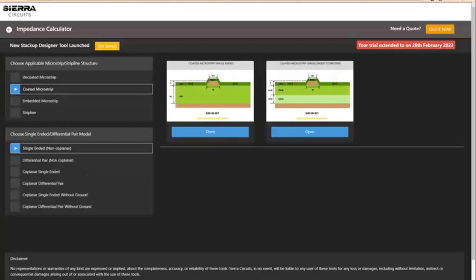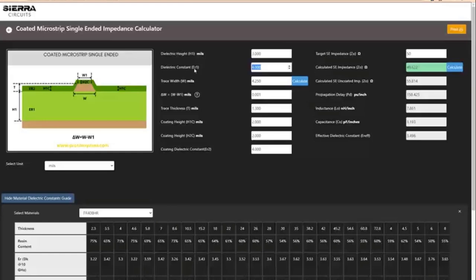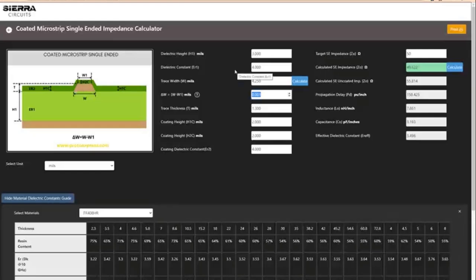I'm going to go with coated microstrip for a single line. You can do coated for single, differential, and they also have all kinds of coplanar scenarios, where you have some return path on the same layer as the signal. I'll do a single-ended coated microstrip. You enter information — I've entered it already beforehand, specifying my height and dielectric constants. If you don't know what ER1 means, you can see it in the graph — it's the dielectric constant of the material between your plane and your trace. You can specify your width, your delta-w for trace tapering, your thickness, and coating height.